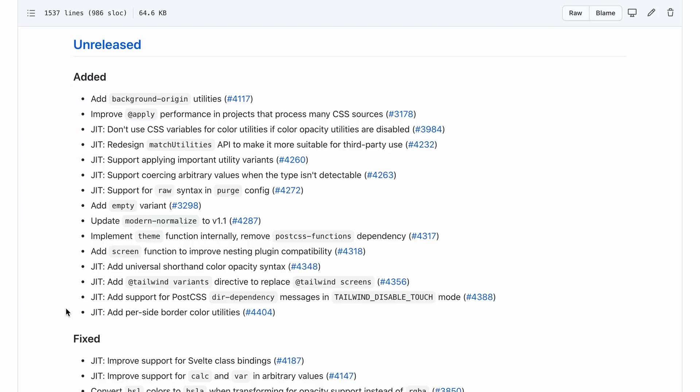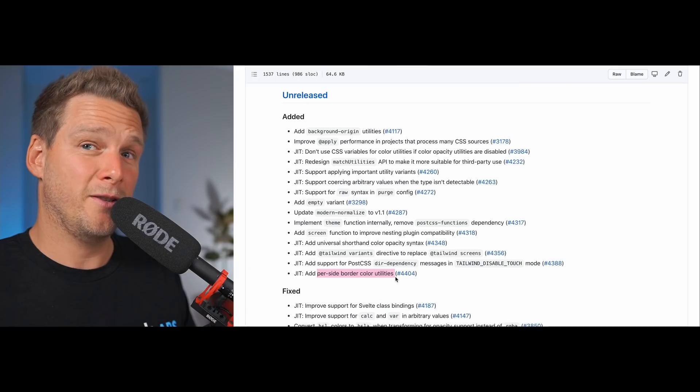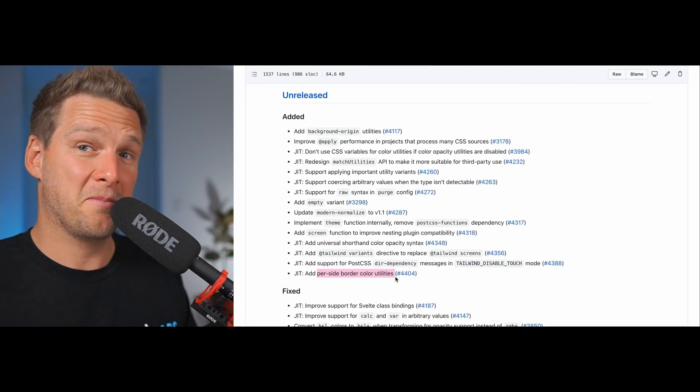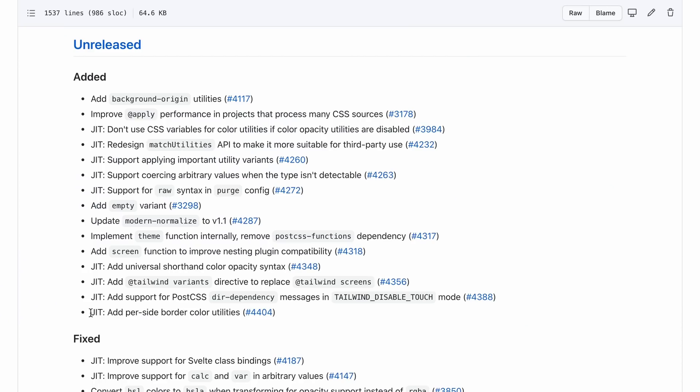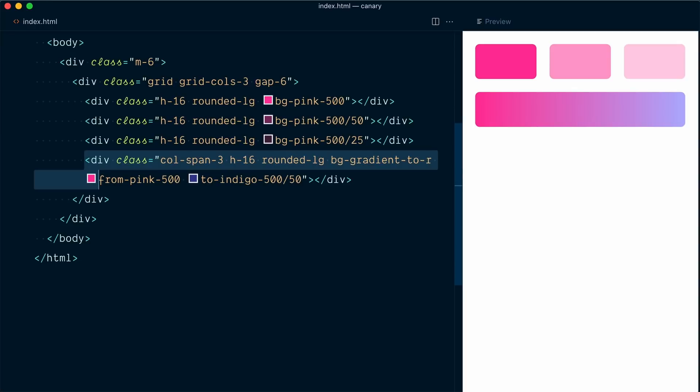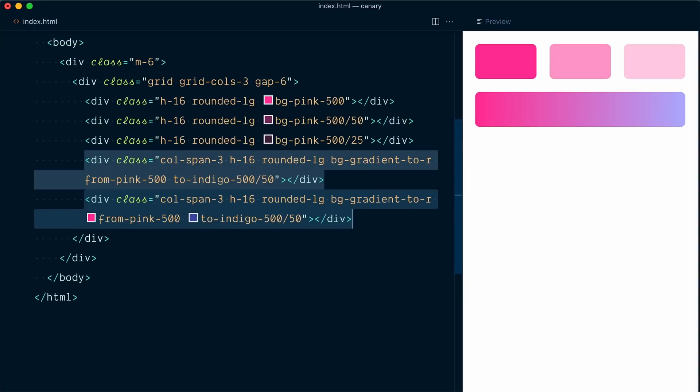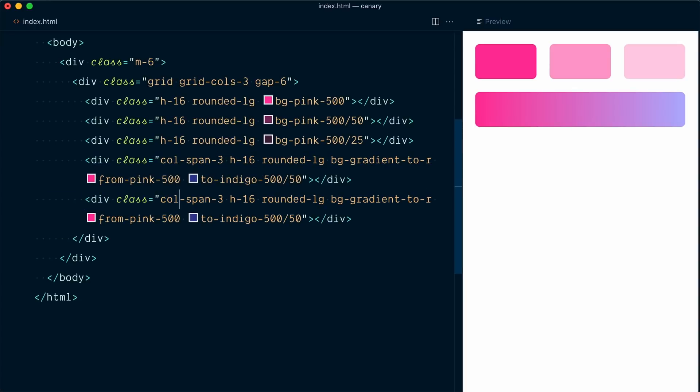Let's look at another unreleased feature, the highly requested per side border color utilities. Oh yeah. Once again, you need the just-in-time mode for this to work. And so I'll duplicate my last div one more time. This time, we're going to have a col span of 2.